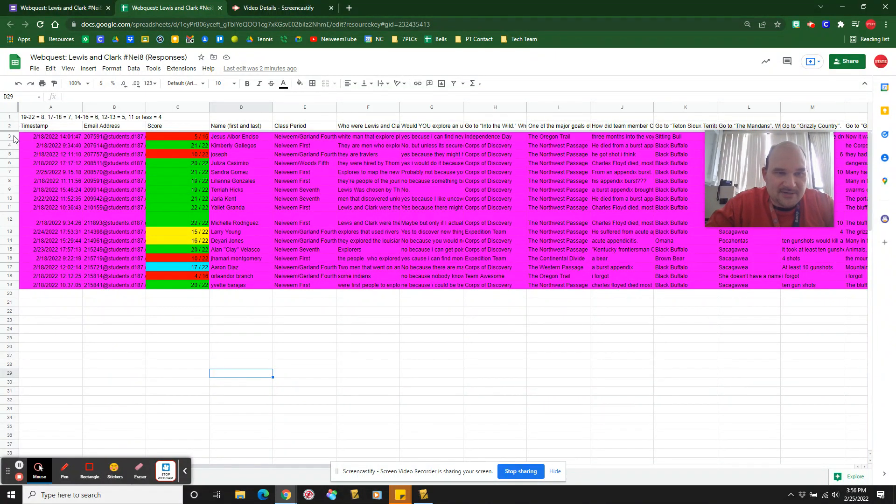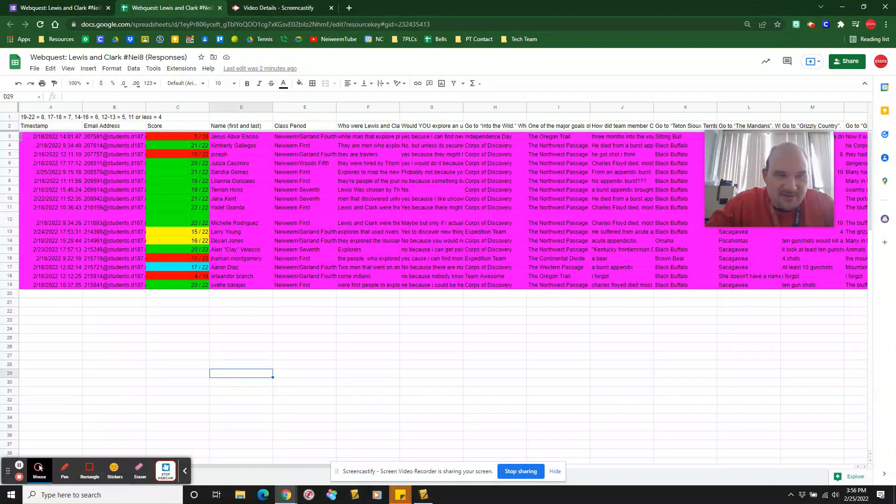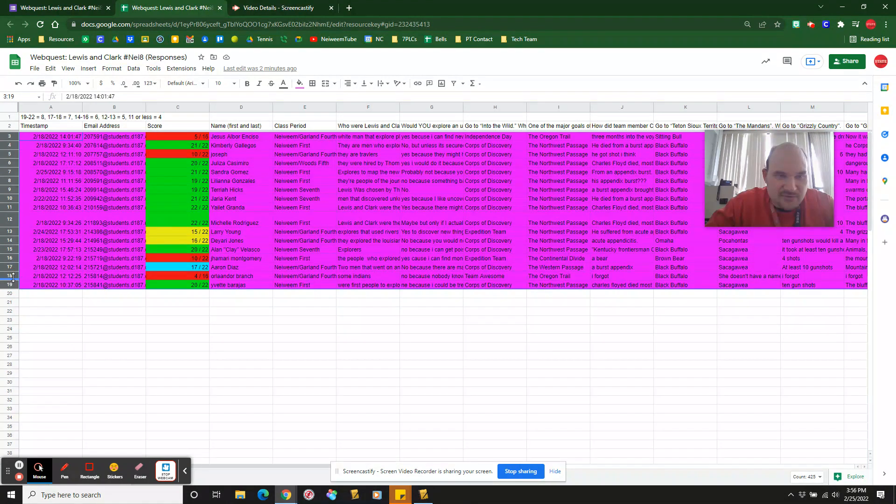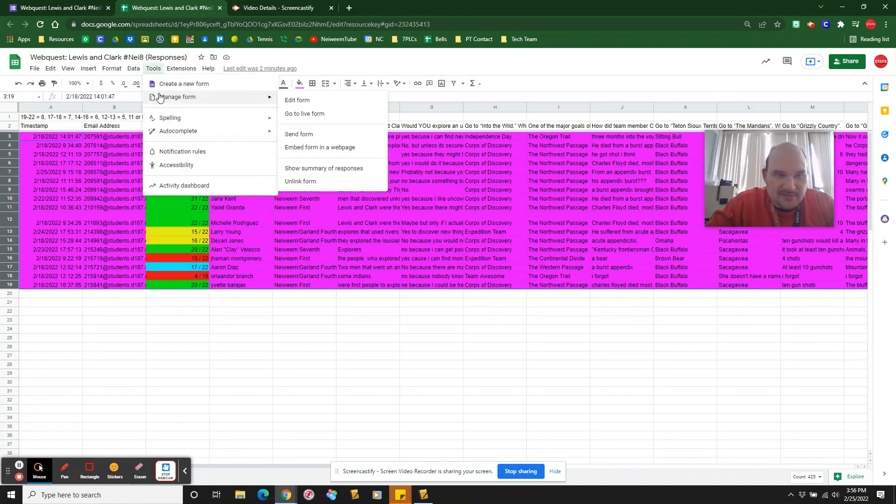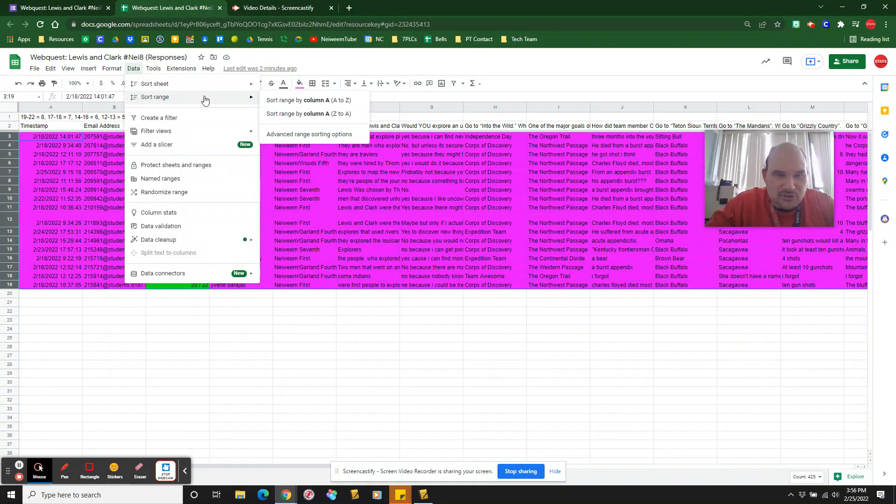A couple things in here. One, you can see these are a mess. They're not in order of class periods. You can go through and do your data, sort range.